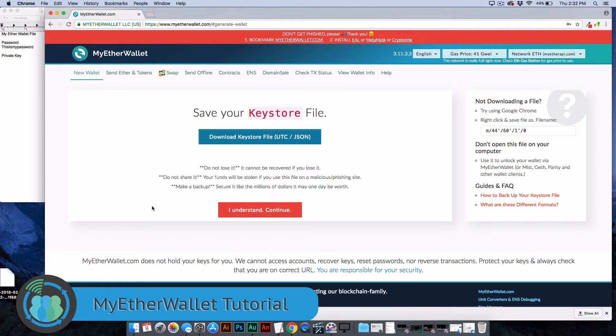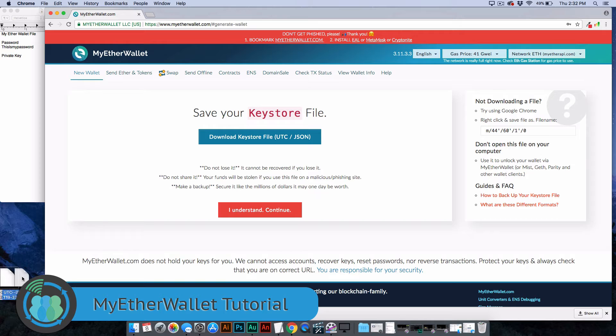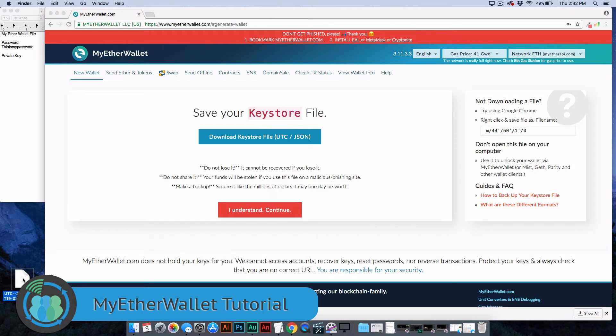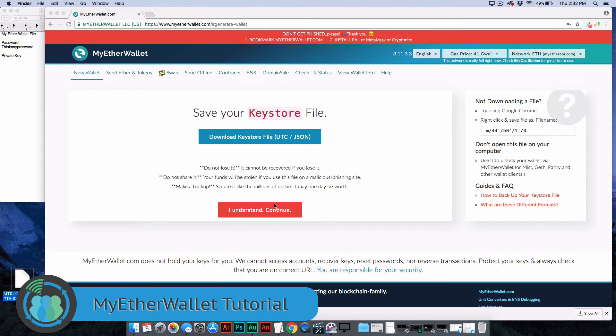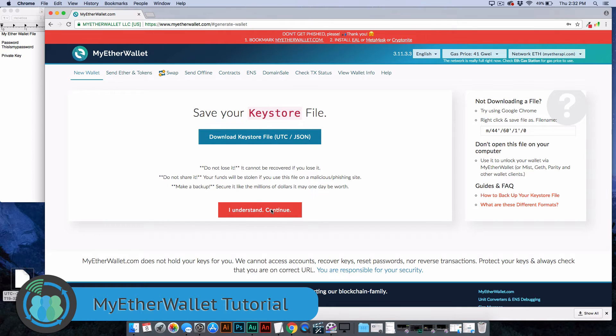I recommend backing everything up on your cloud for your computer, and also emailing it to yourself. If you email this file to yourself, as long as your email doesn't get hacked, which would probably create a lot of problems for you, then you're going to have a version of this file on there. I do that with most everything. Once you have that downloaded, go ahead and click I understand.